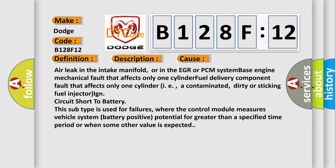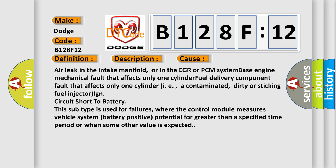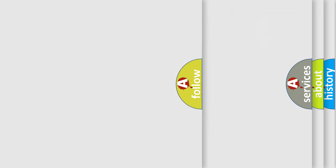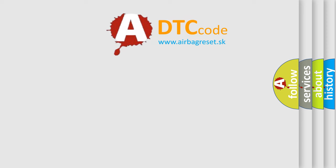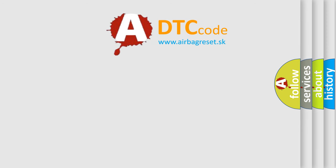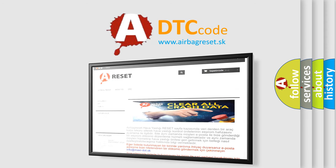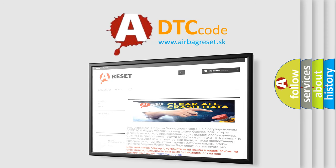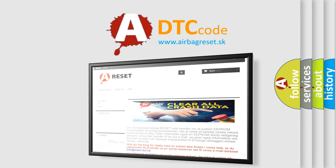The airbag reset website aims to provide information in 52 languages. Thank you for your attention and stay tuned for the next video.